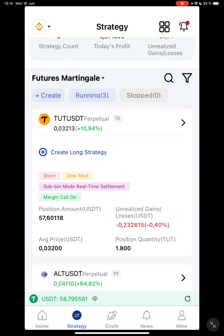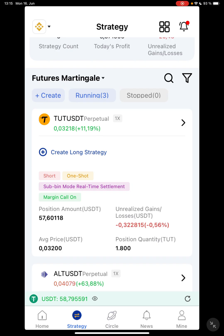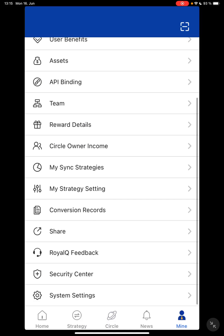Good afternoon, good evening, good morning wherever you are watching this video from. I'm Doris Angel, and I'm here to guide you on how to set trade settings for either your spot trade or your futures. I'm going to focus on futures today.